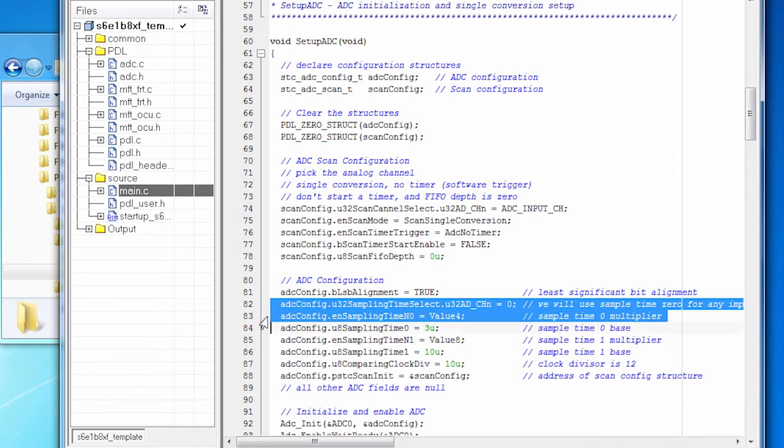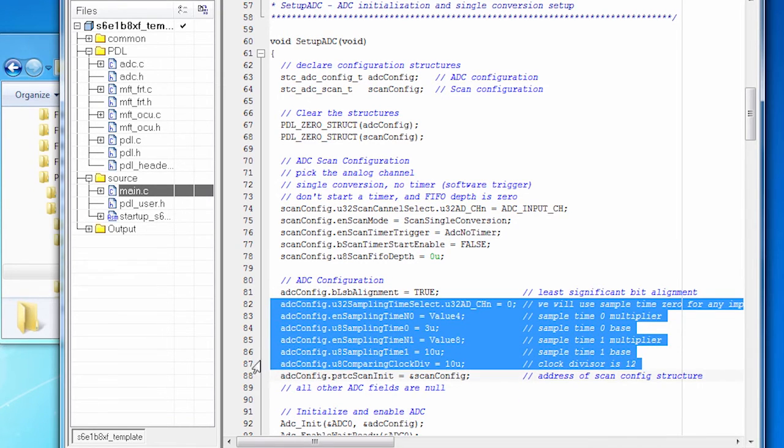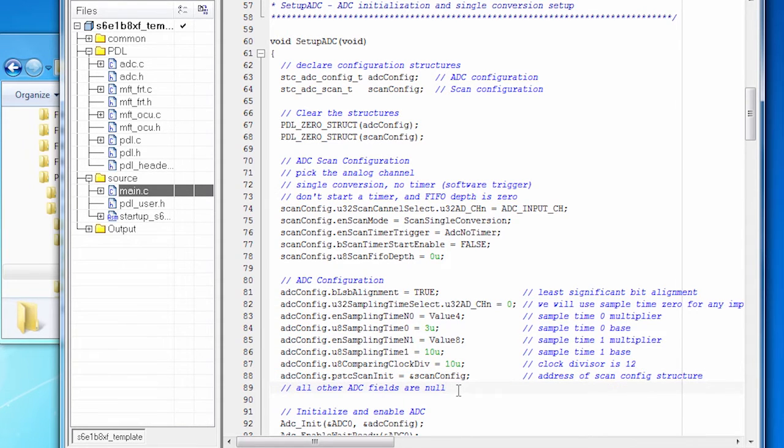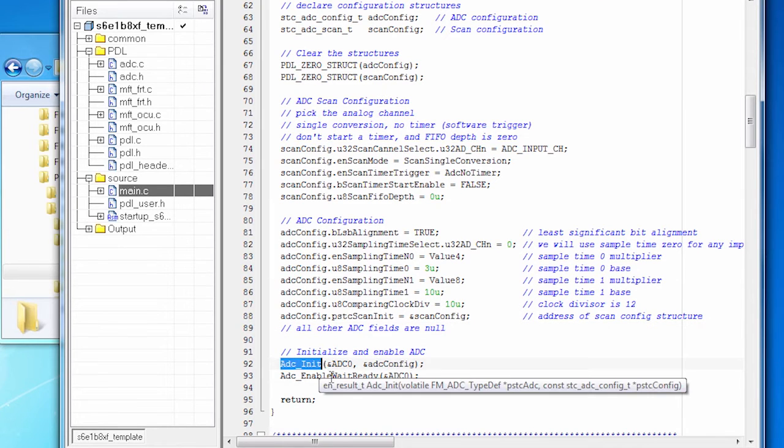And those values are all set based on how the FM works. And you learn how to do this in the documentation. And then we initialize and enable the ADC. The ADC is good to go.